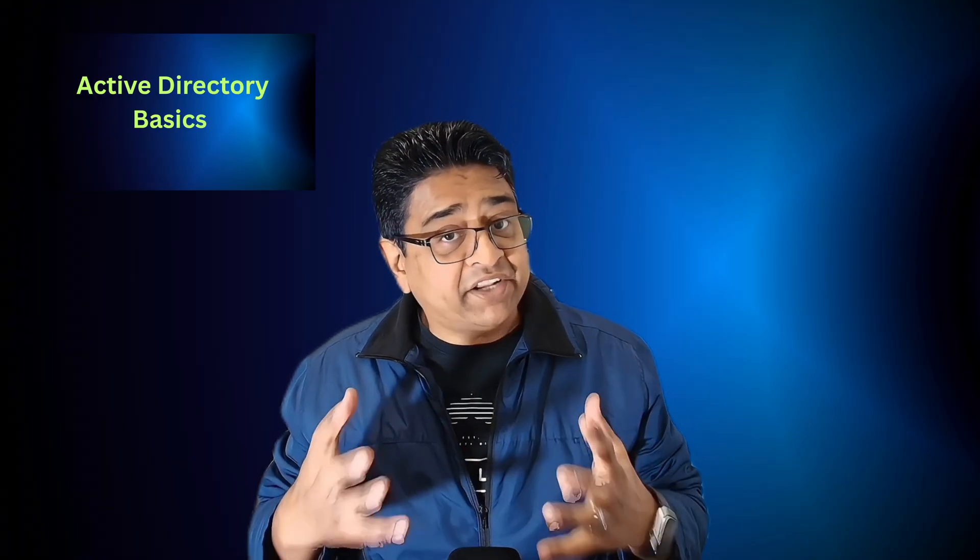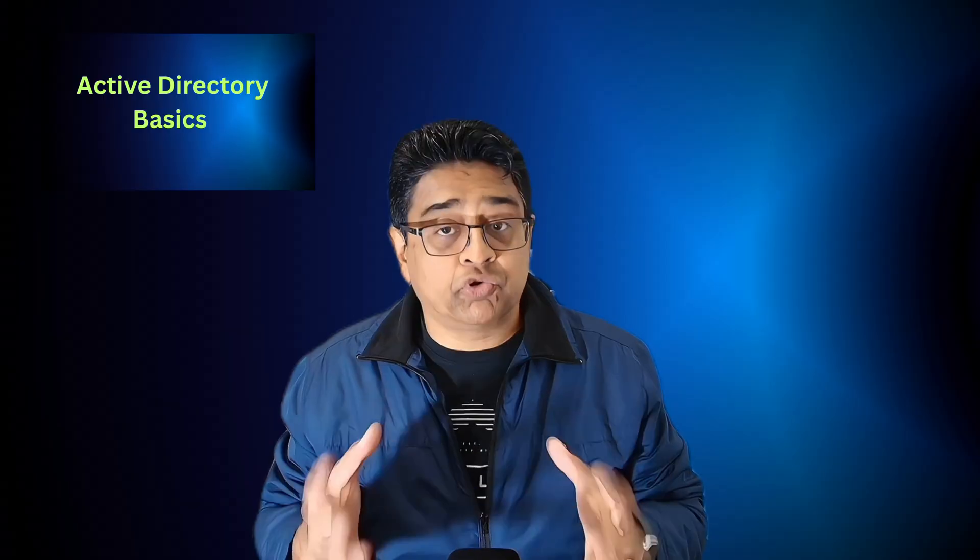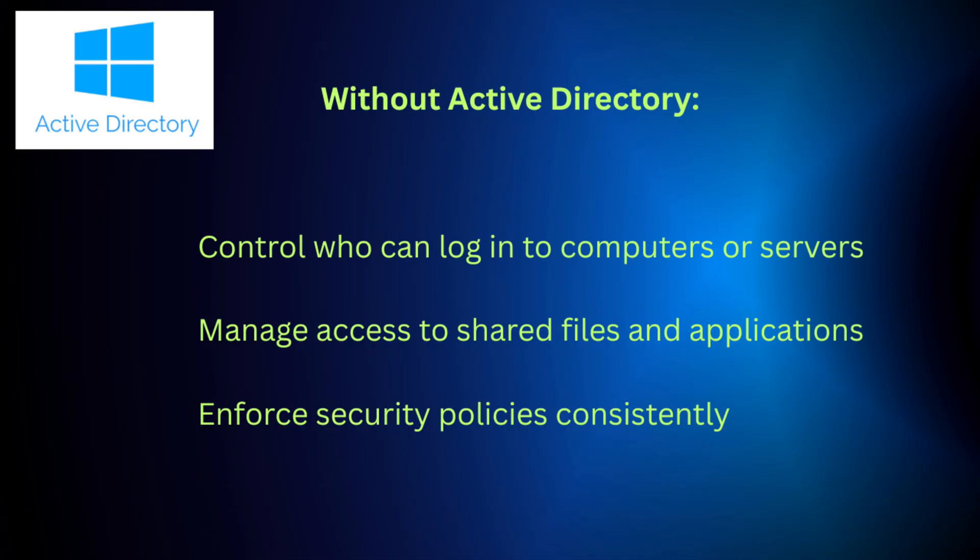Active Directory solves this problem by giving administrators a centralized system to manage everything at one place. Without Active Directory, companies would struggle to control who can log into computers or servers, manage access to shared files and applications, and enforce security policies consistently. With AD, IT administrators can easily manage users, groups, and permissions, keeping the organization secure and organized. So are you ready to learn more and do some hands-on? Let's dig.